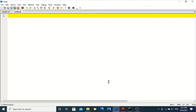Hi guys, in this tutorial we'll see how to find and replace a string using a Perl script. Let's start our code. I am using a symbol called dollar which is used to declare a variable in Perl.